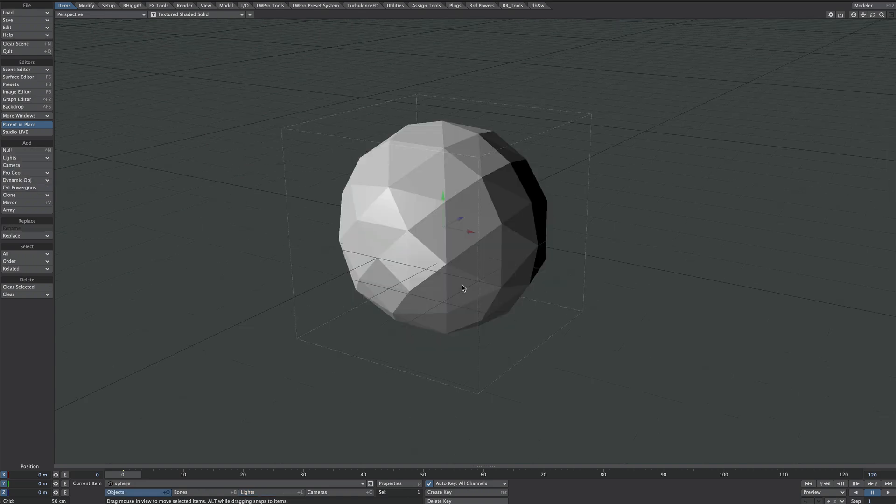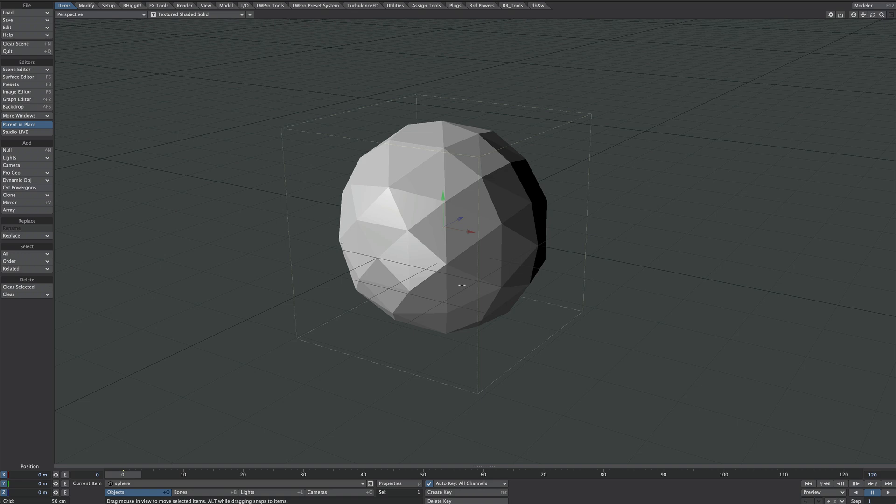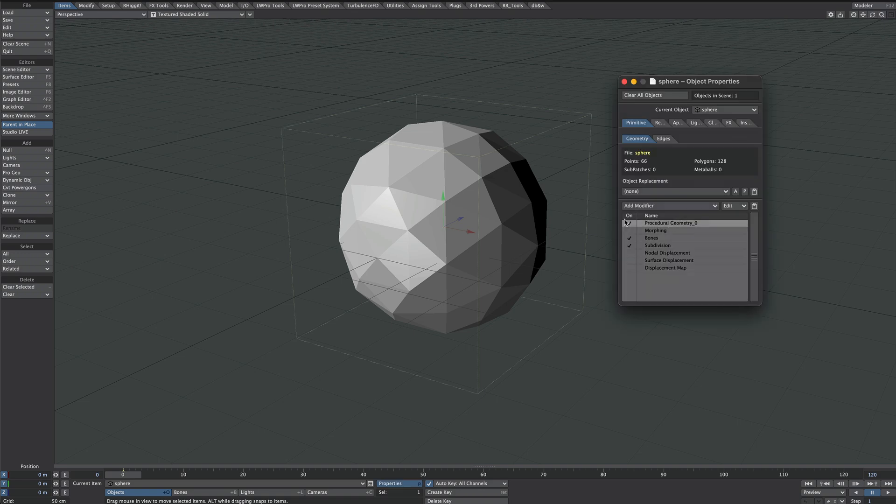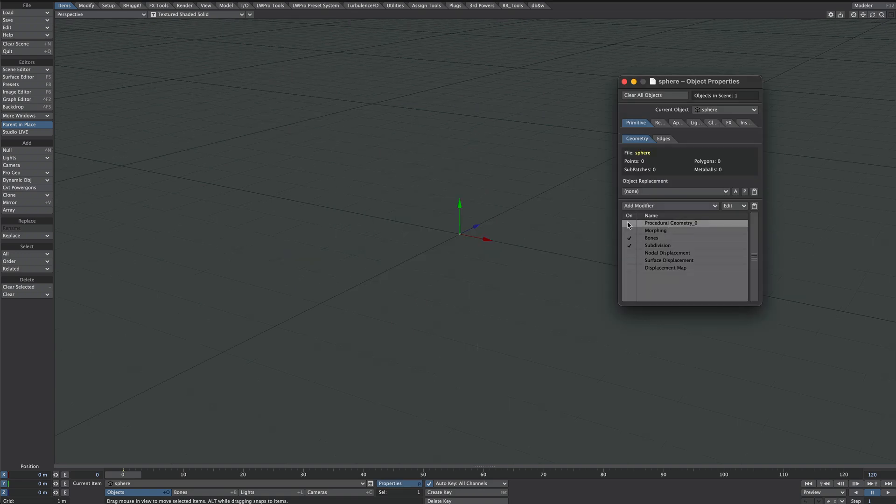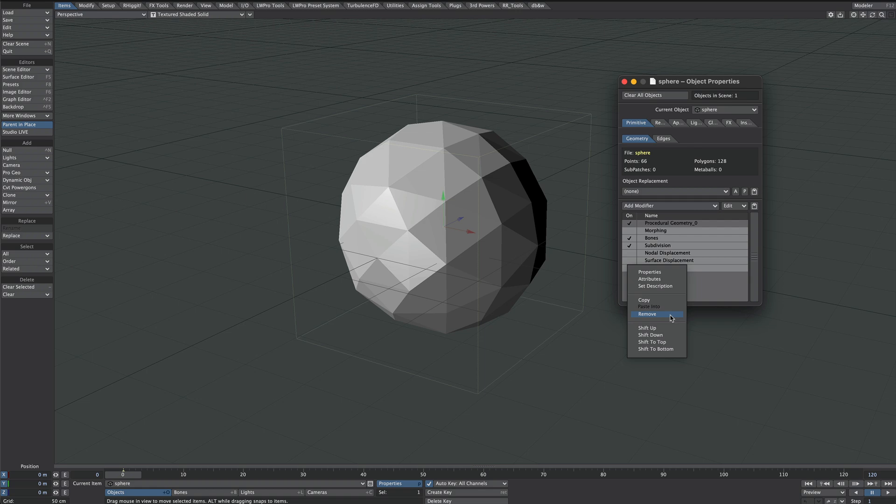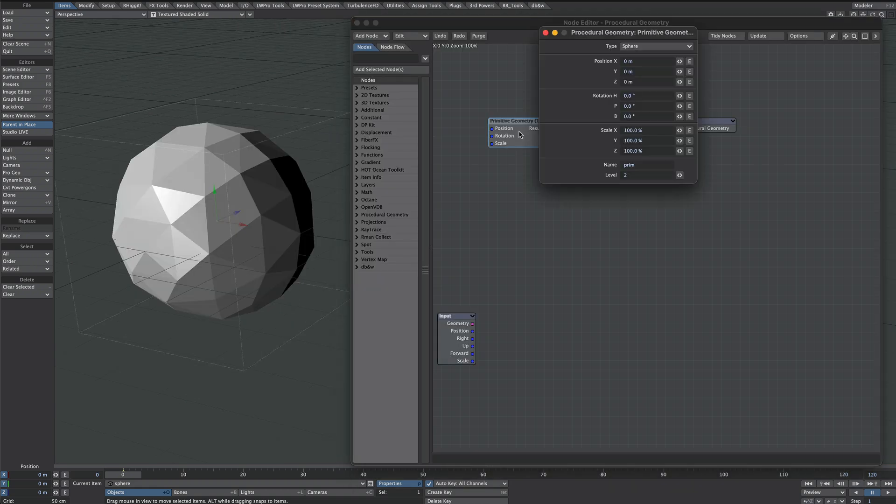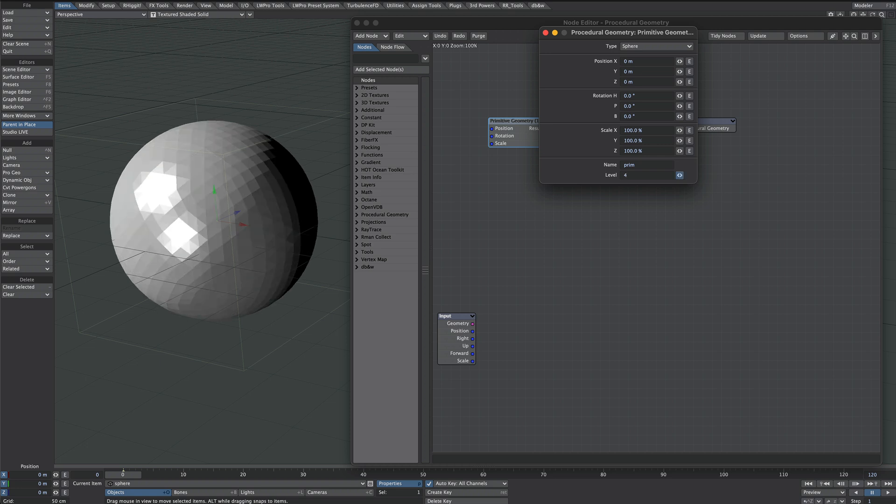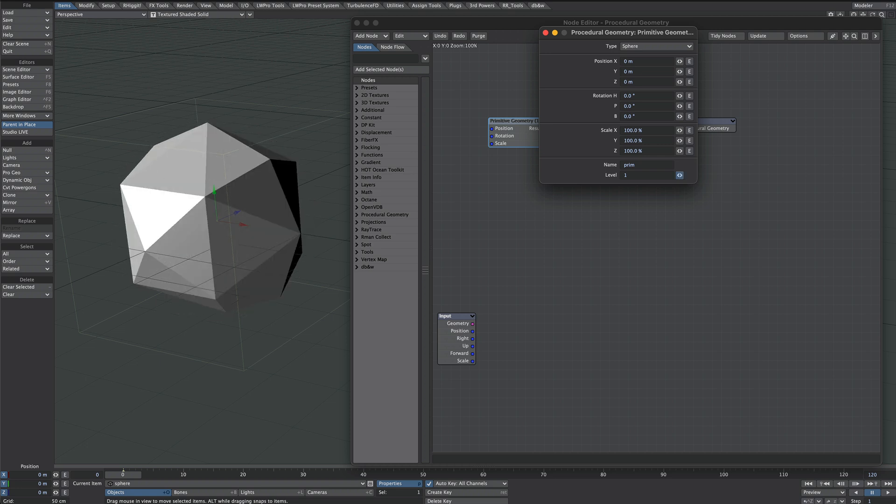With the sphere selected we'll press P for properties and you'll notice that this procedural geometry node has been added. Let's delete this because we're not going to use that for now. Double click this to go into the nodes. Here's our sphere, we can change all the settings here, we'll just leave it on two levels.